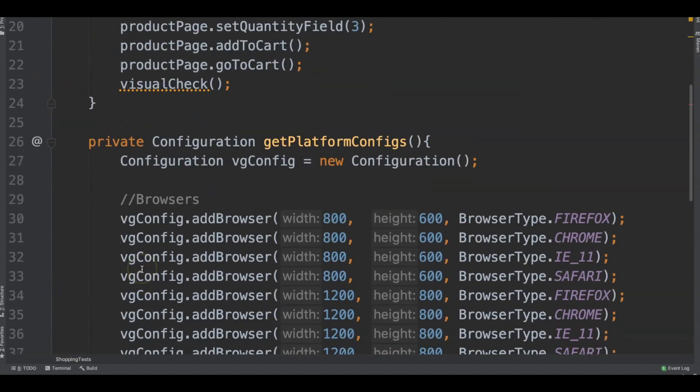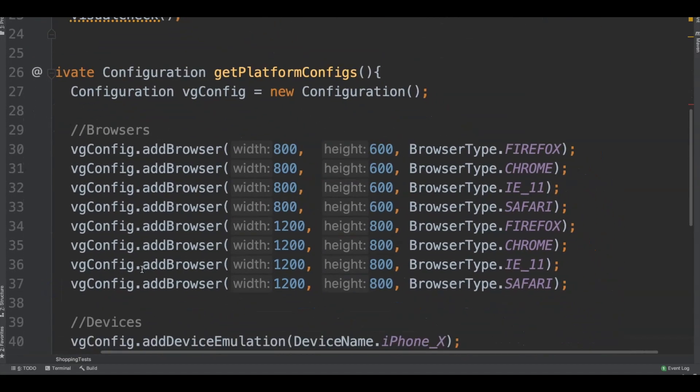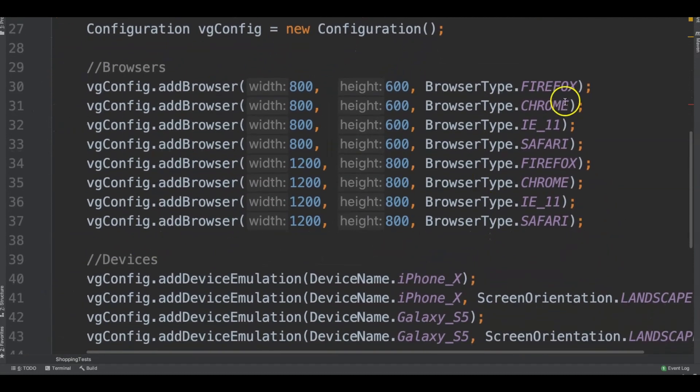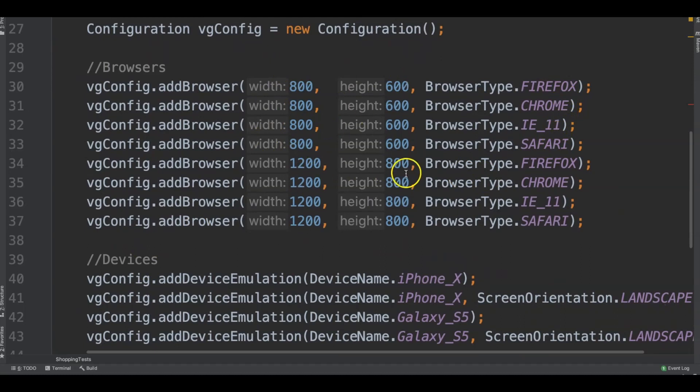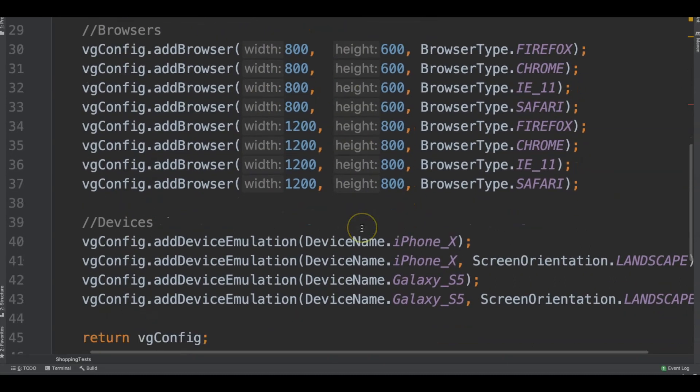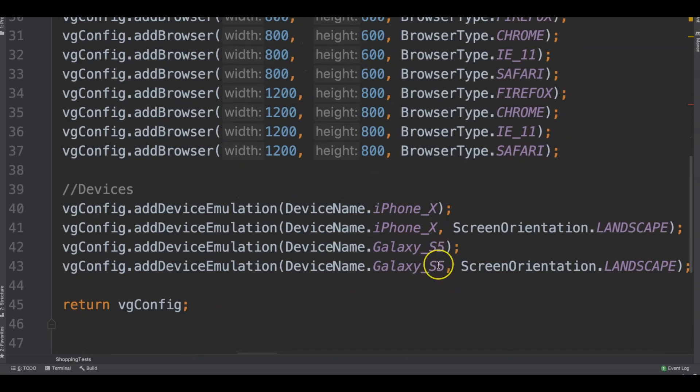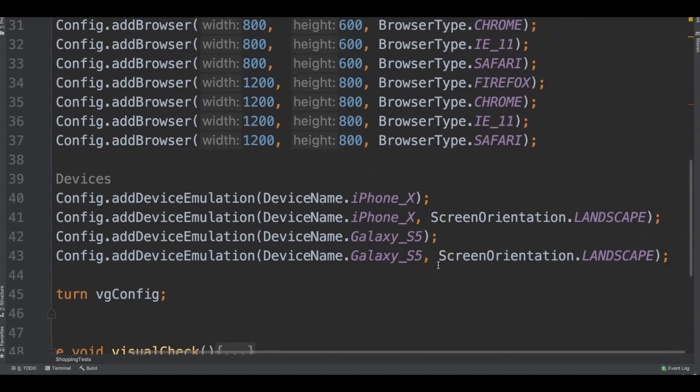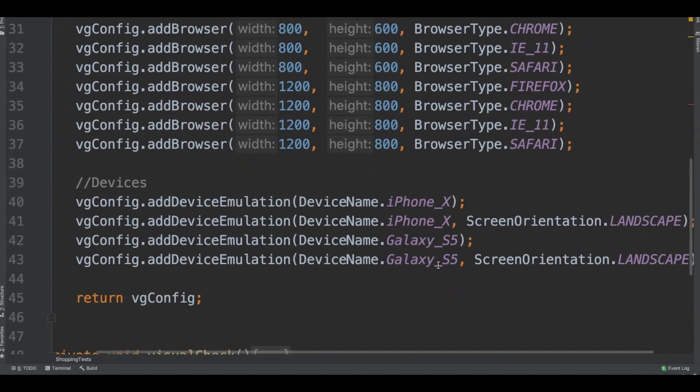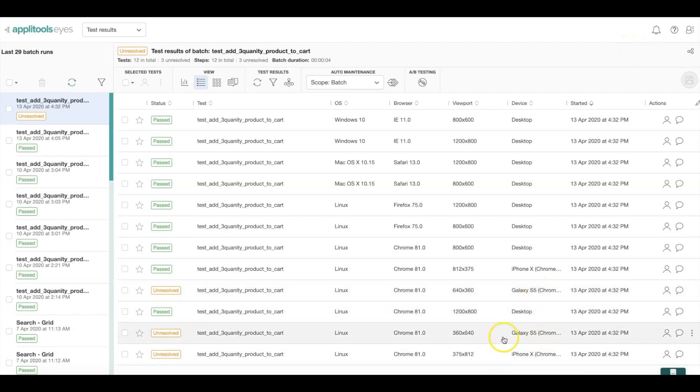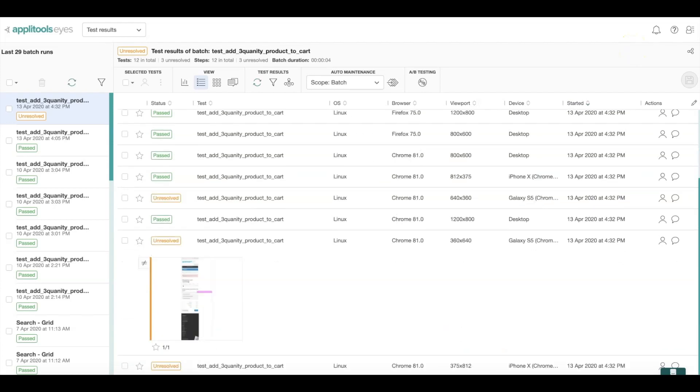And then we can specify that, yes, we want to run this across Firefox, Chrome, IE, and Safari in both 800 by 600 as well as 1200 by 800. And then for mobile, we like to do iPhone 10 and Galaxy in both landscape and portrait mode. And then running these tests on the grid, we can see that it looks like there's some failures here. And the failures are on the mobile devices. So let's have a look at one of these.